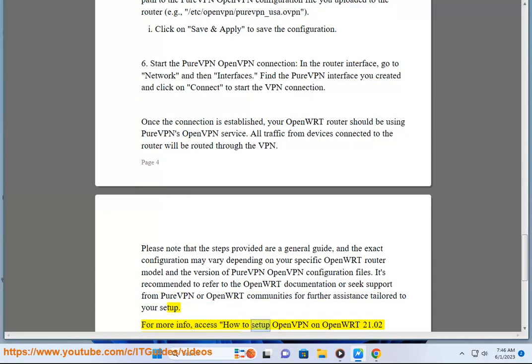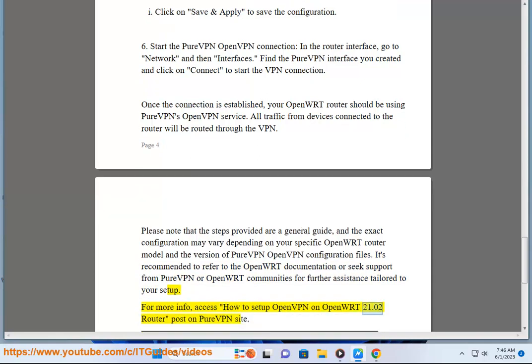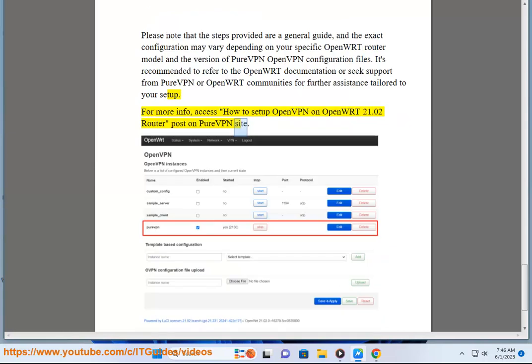For more information, access the how to set up OpenVPN on OpenWrt 21.02 router post on the PureVPN site. Thank you.